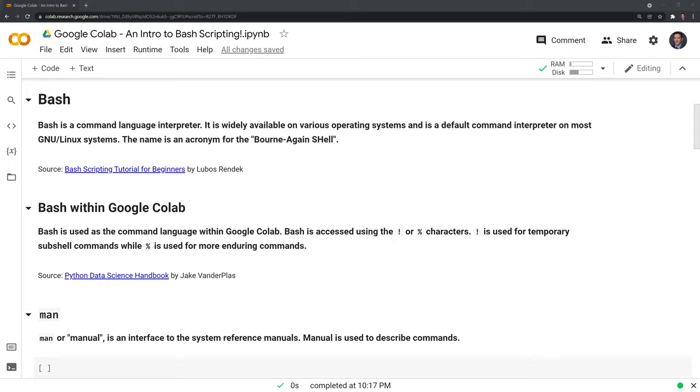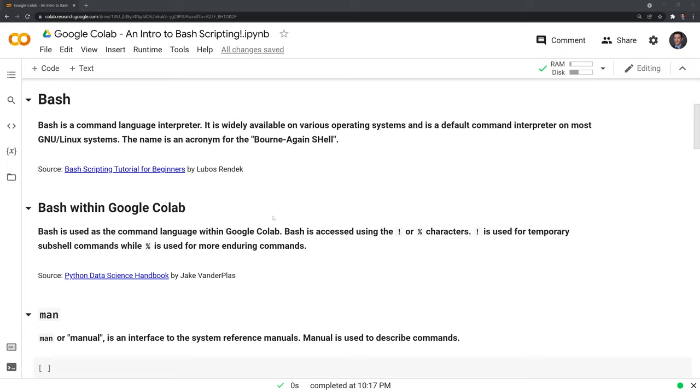The reason that we're working with bash and not any of the other language interpreters is because bash is used within IPython, and by default Google Colab uses bash as well. Bash is accessed using the exclamation point or percentage sign characters. Exclamation point is used for temporary subshell commands, while the percentage sign is used for more enduring commands, and we'll see examples of this as we start executing commands within bash.